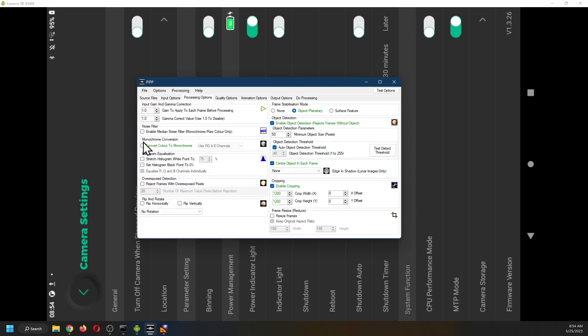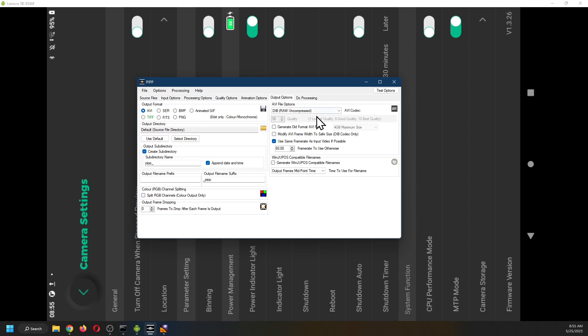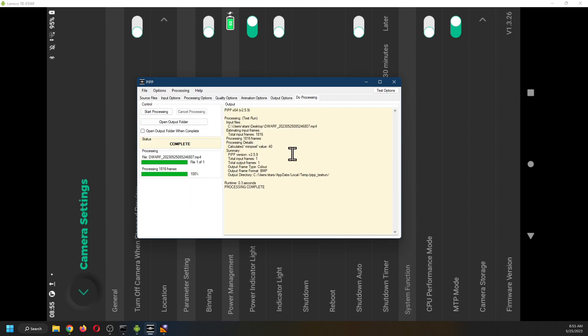Processing. Do not convert color to monochrome. Enable cropping. I leave quality option alone. And then output. I'd like the output to be in raw and compressed. And then do the processing.